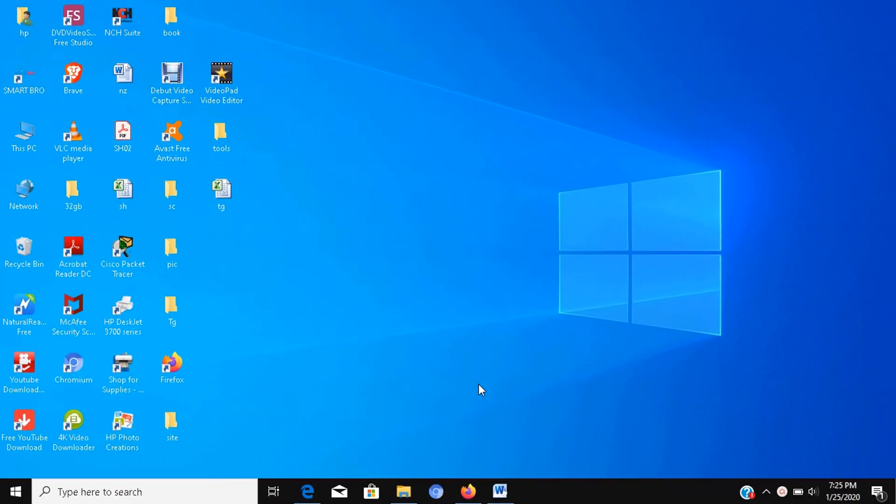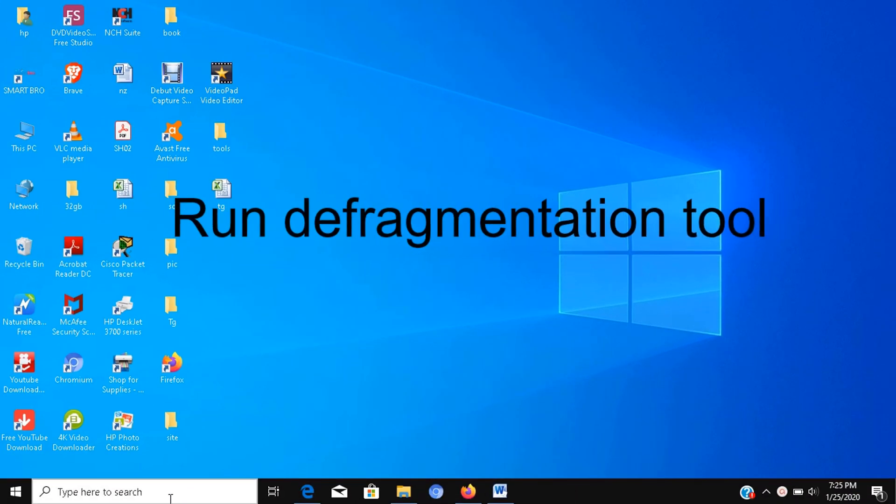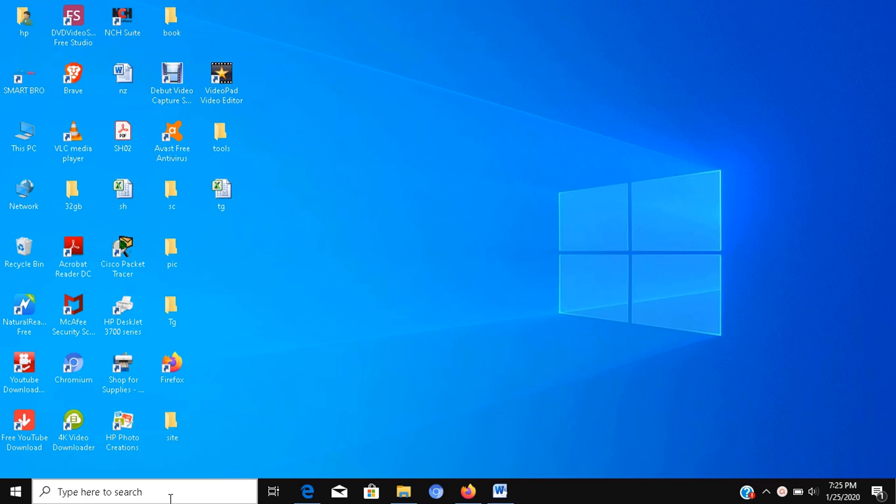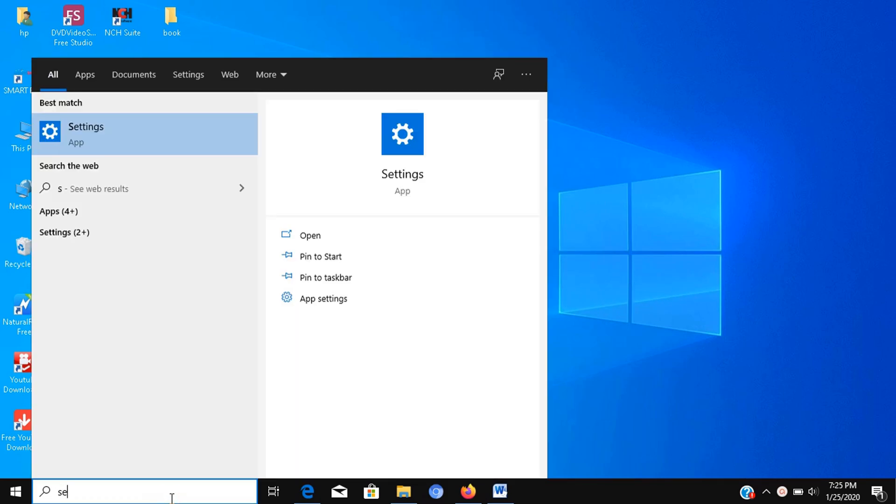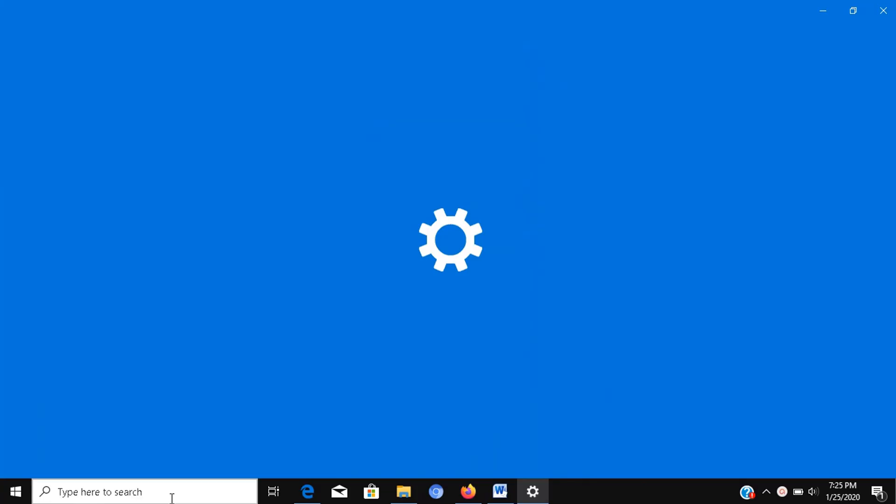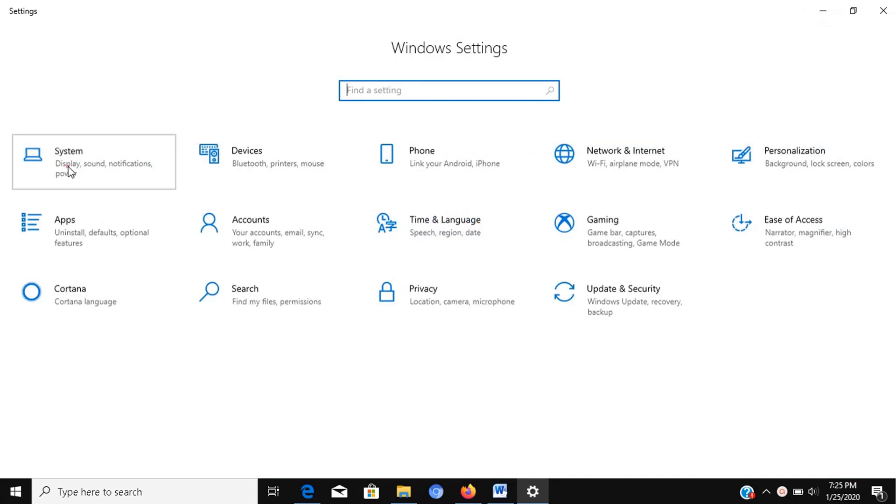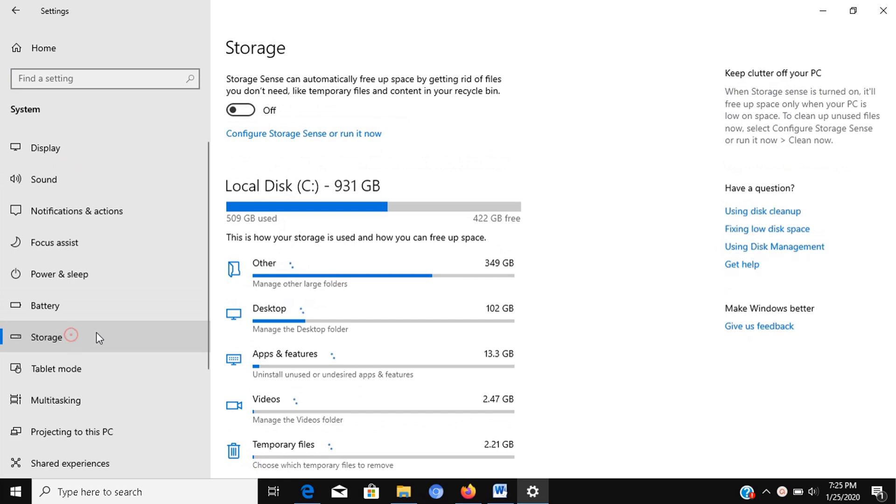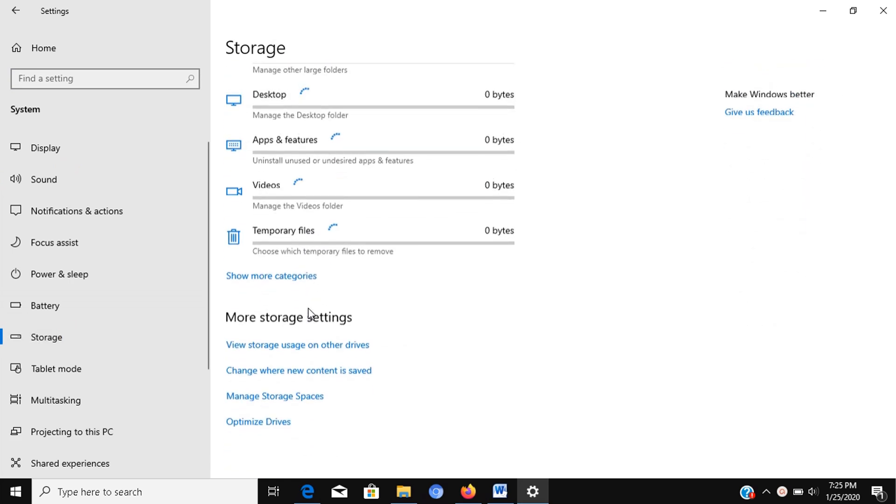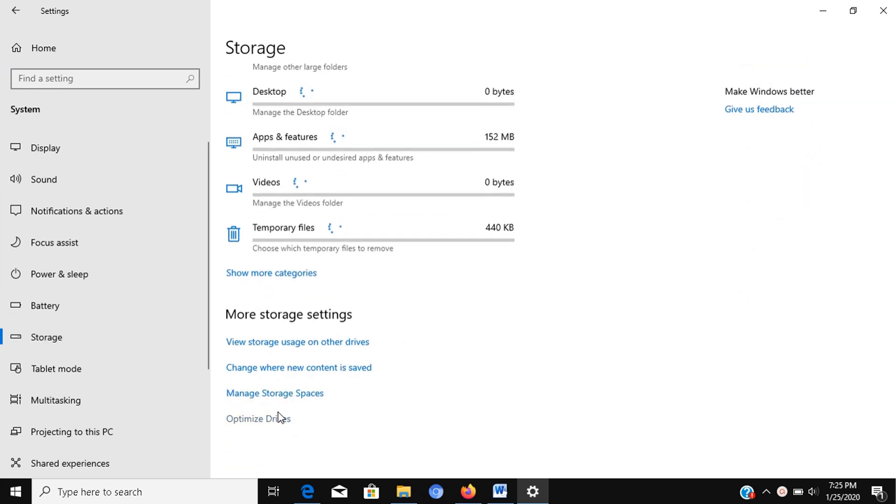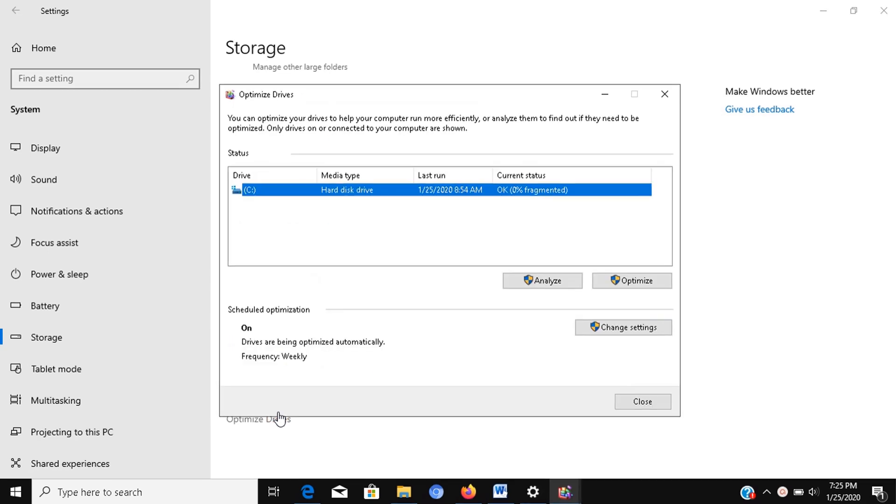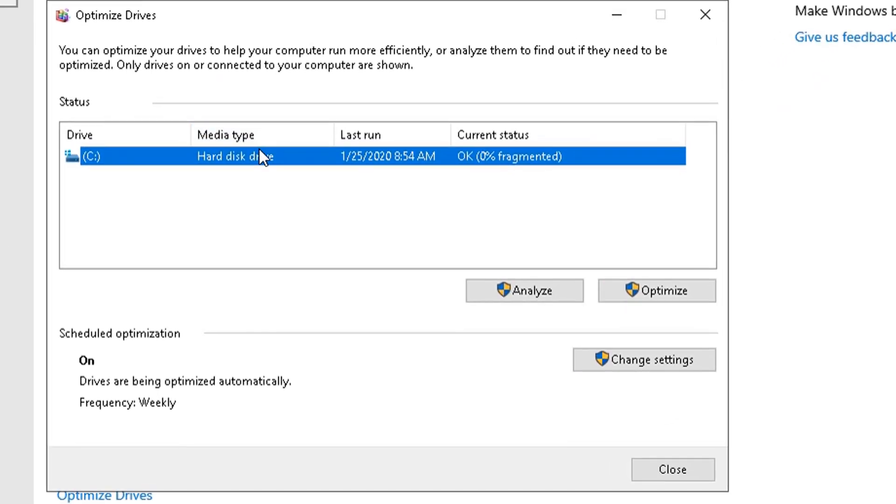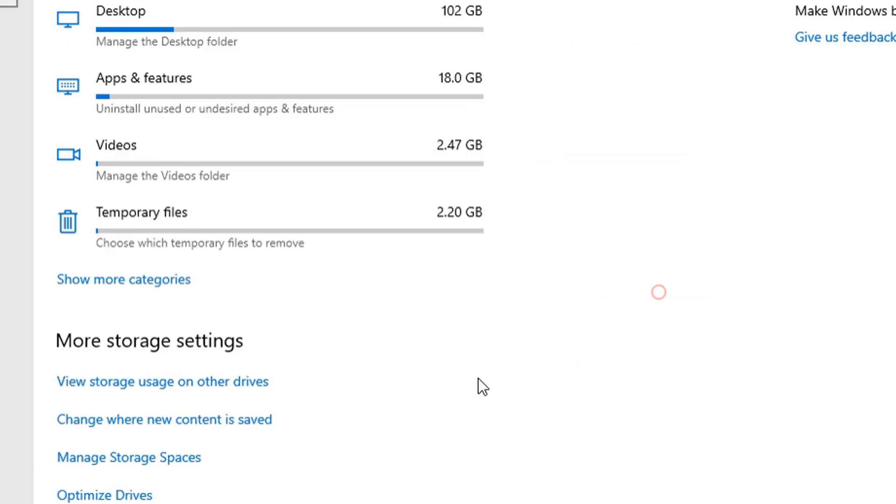Step number 10: Run defragmentation tool. These tools will organize the files to spend less time seeking for them the next time they're needed. To run the defragmentation tool to speed up the system storage, use these steps. Open settings, click on system, click on storage. Under the more storage settings section, click the optimize drives option. Select the drive from the list, click the optimize button.